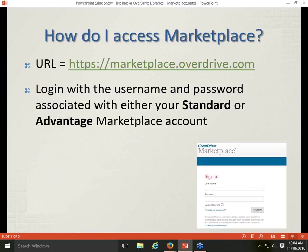This screen shows you the up-to-date URL you can use to access Marketplace. Once you get to this screen, you will be prompted to log in with a username and password associated with either your standard Marketplace account or an Advantage Marketplace account. Let me give you a little background on these two types of accounts.